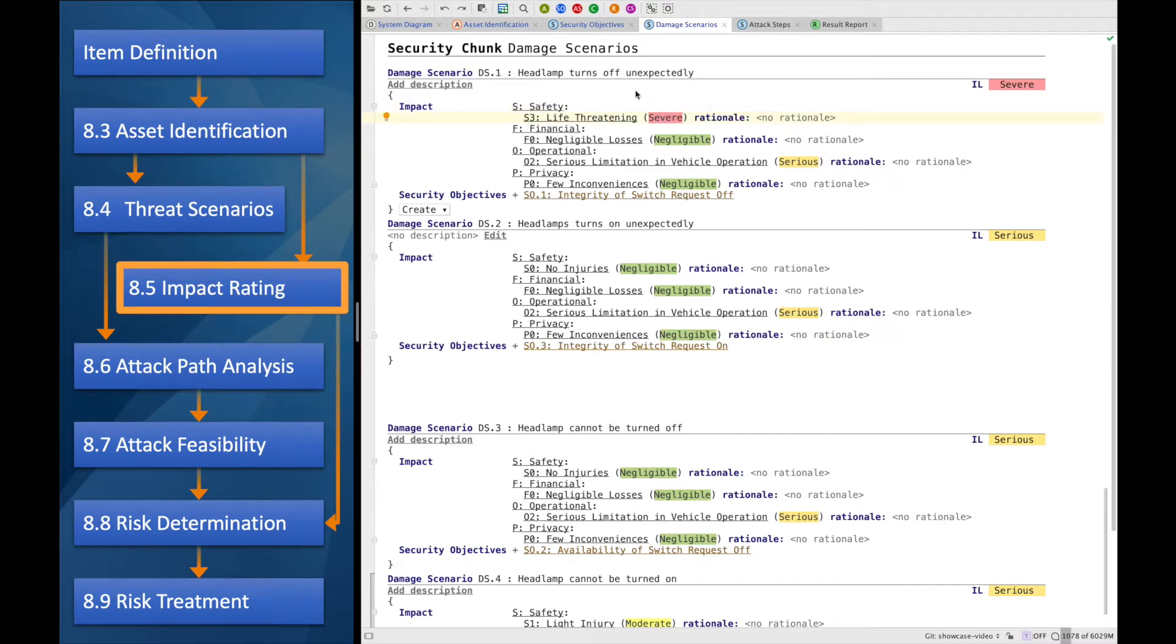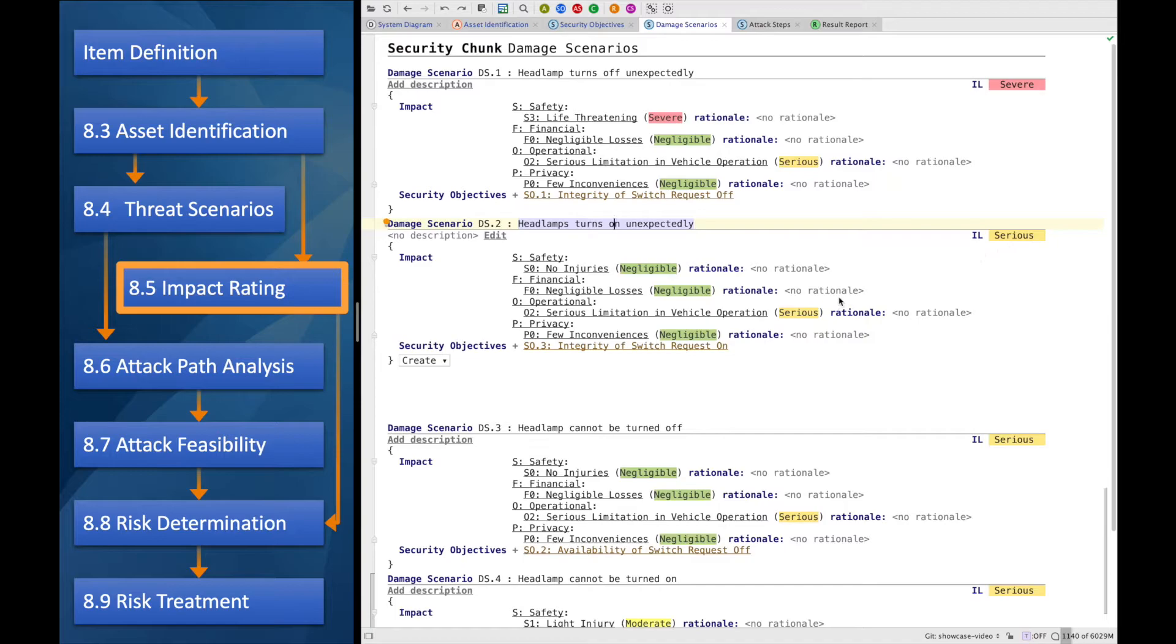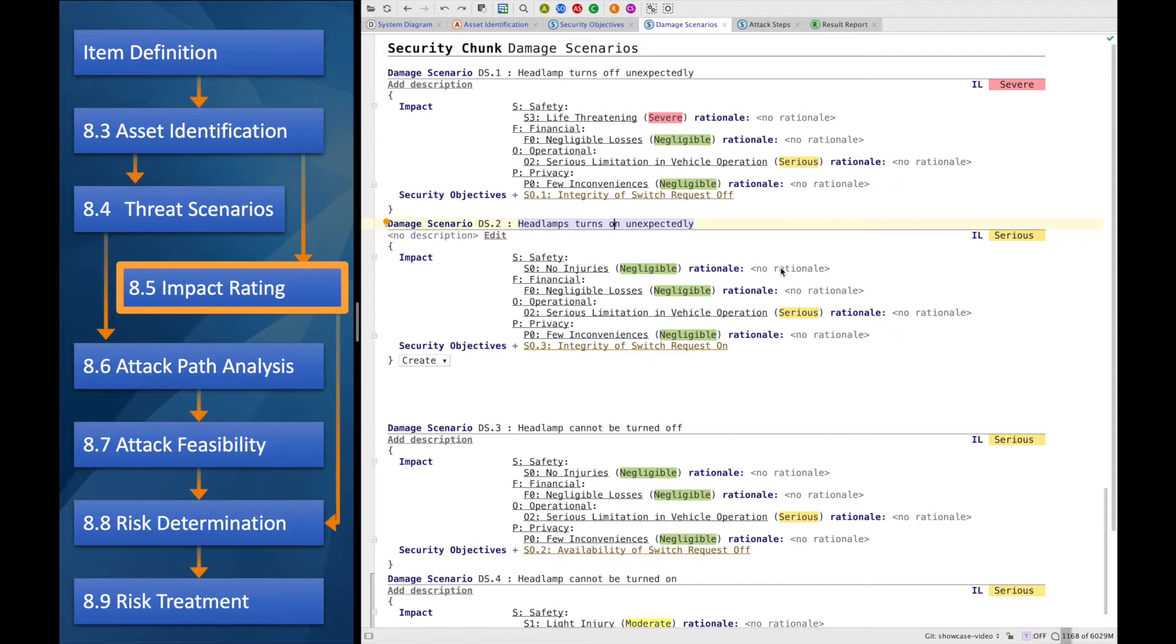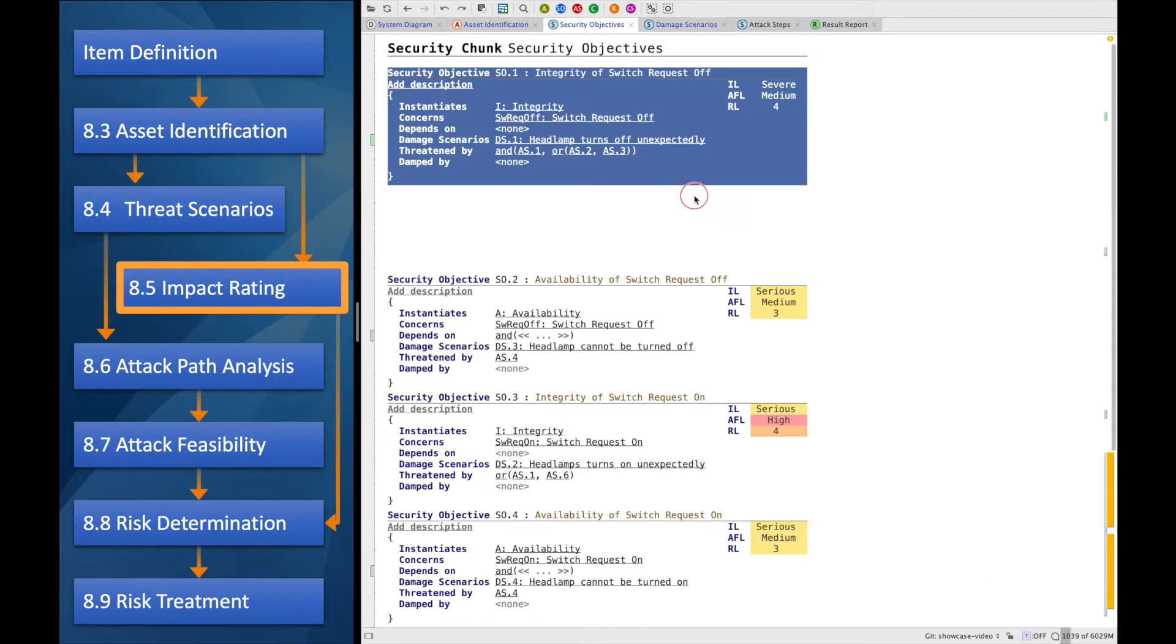Opposed to this, the headlamp turning on unexpectedly is not as bad. It's just serious. Because it is a serious limitation in vehicle operation. Now that we discussed the impact of the damage scenarios, let's go back to the security objective, which we created during the asset identification.